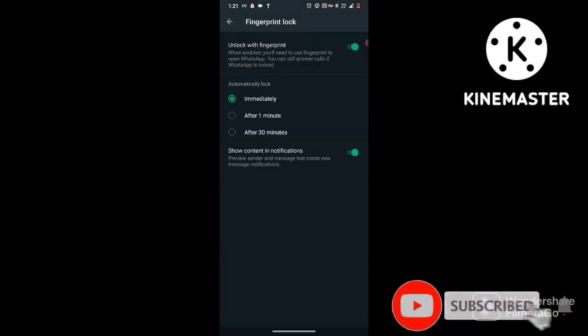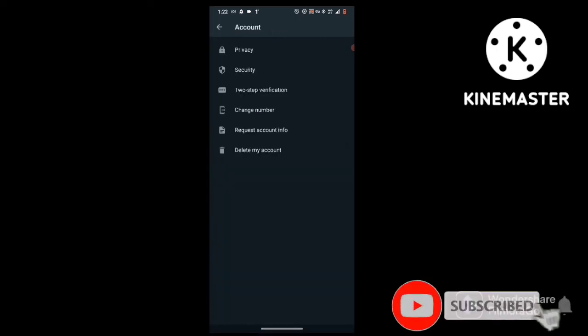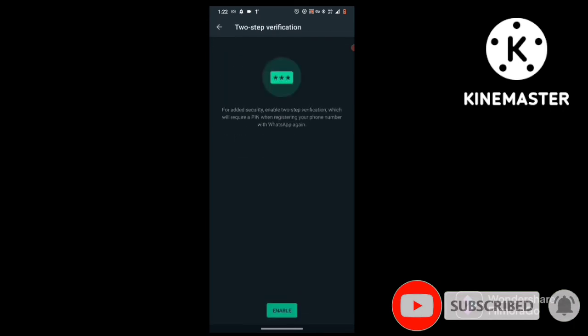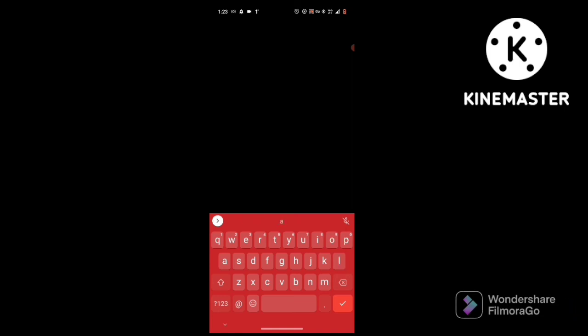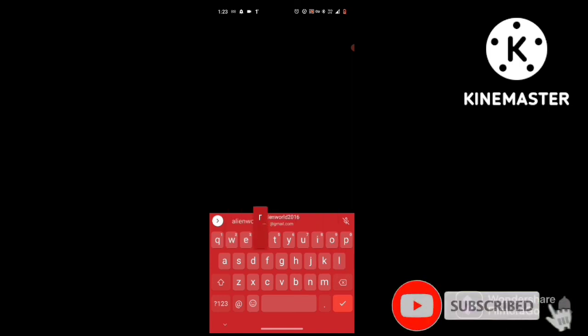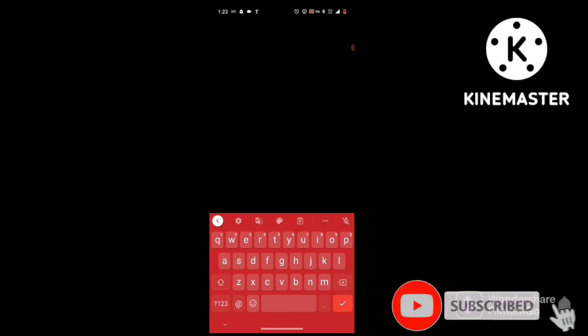The next setting is 2-step verification. Click on 2-step verification, then click enable. Set your PIN and type your email address, then type the confirmation and your email address again.